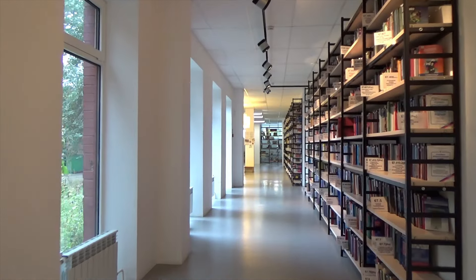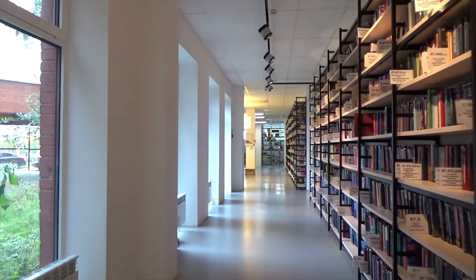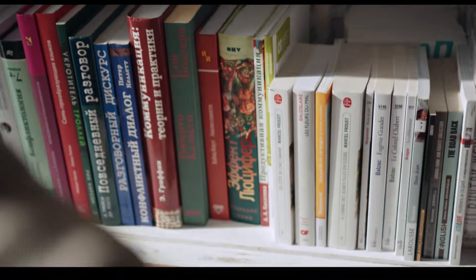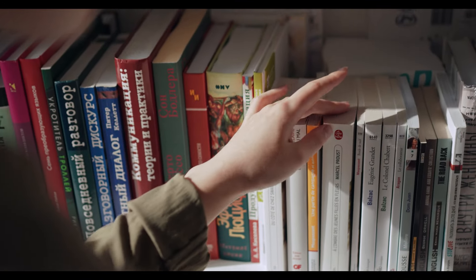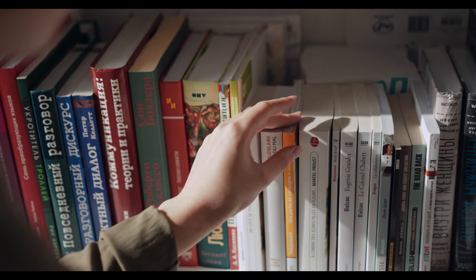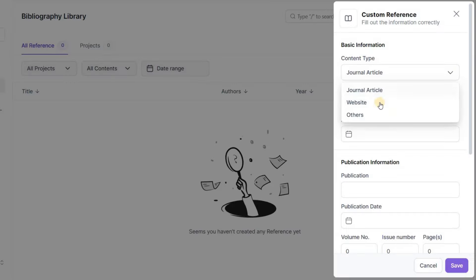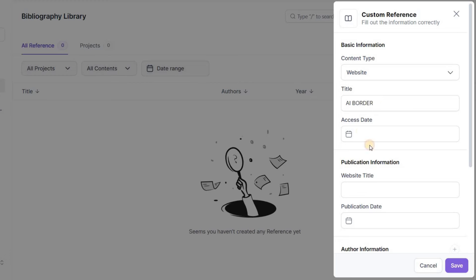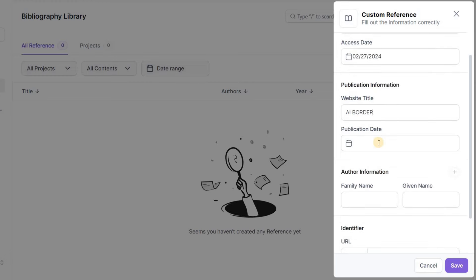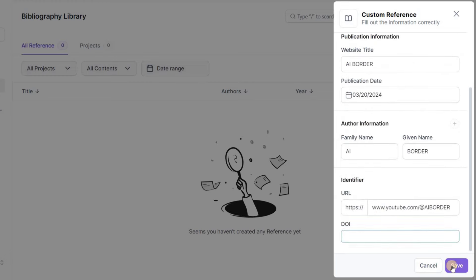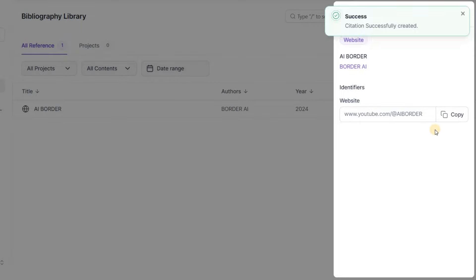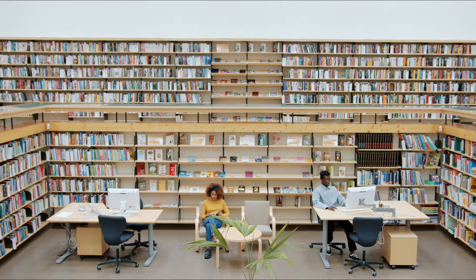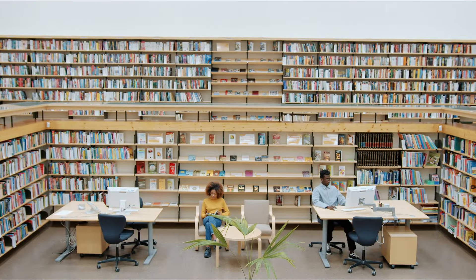Let's talk about CoWriter's library feature. You can keep your research organized like a pro — create collections to neatly categorize your sources and access them with ease whenever you need them. So say goodbye to chaos and hello to organization.